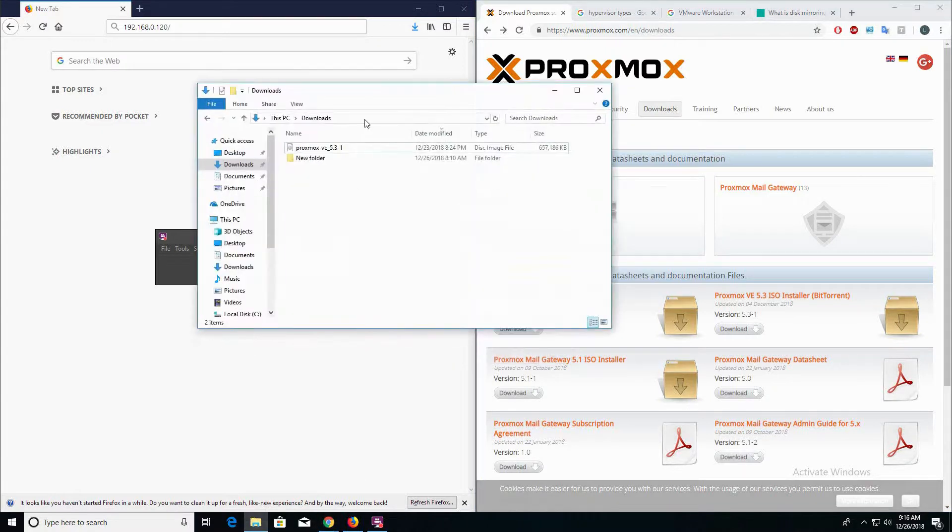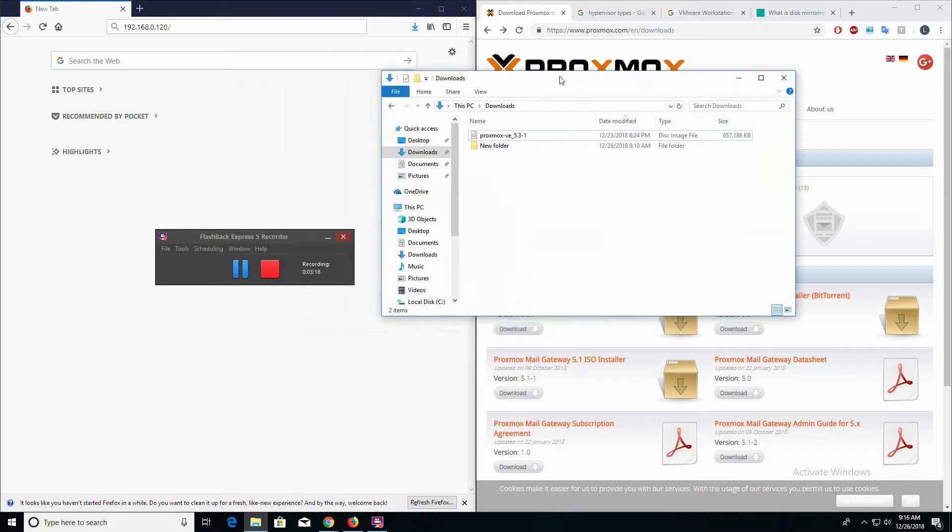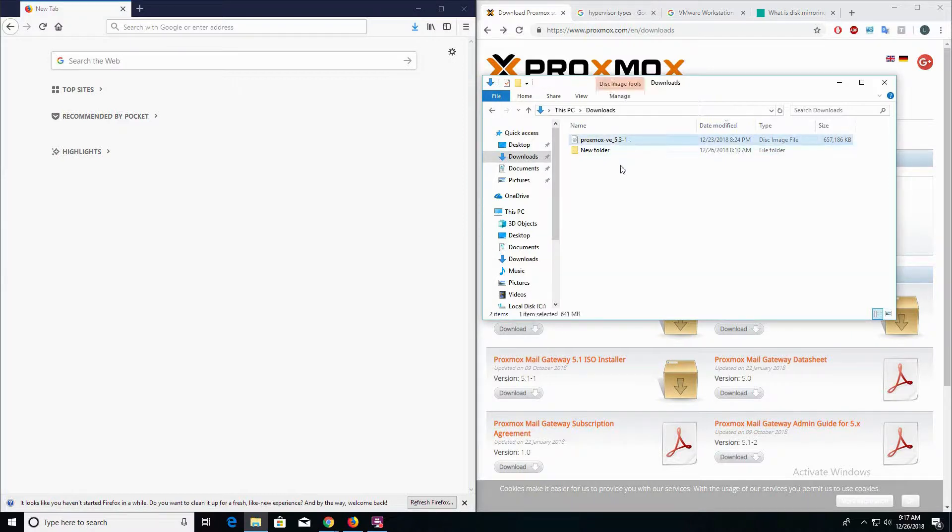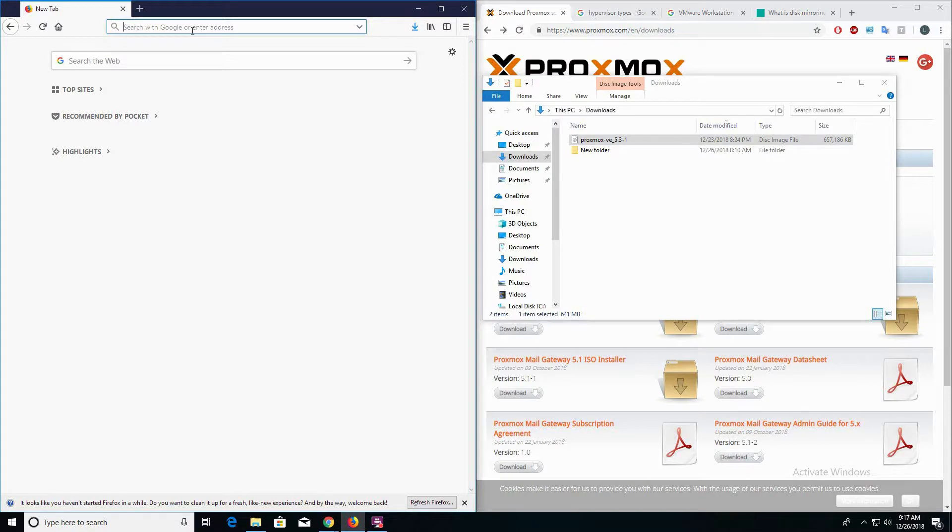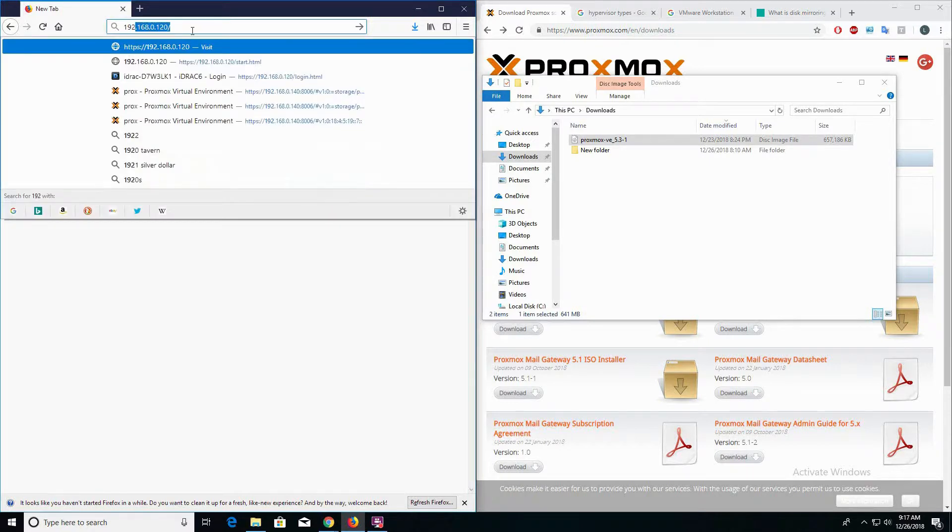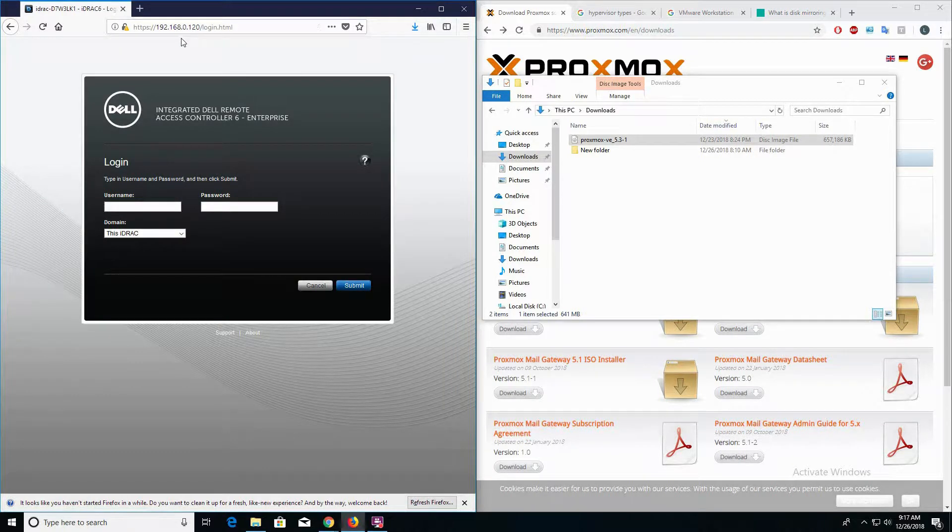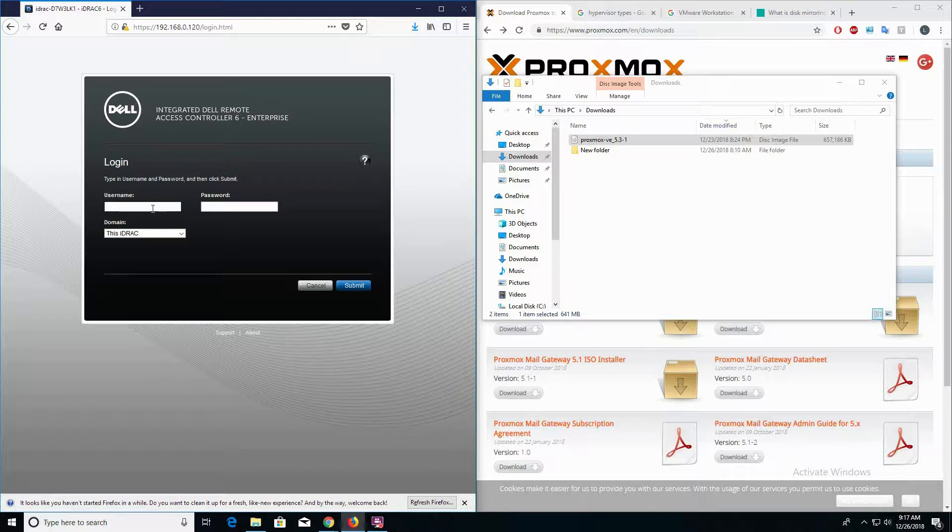Here I've already downloaded the Proxmox ISO in my downloads folder. Once you have Proxmox fully downloaded, we're going to navigate over to the iDRAC server. For me that's going to be 192.168.0.120. The default username and password is root and the password is calvin.